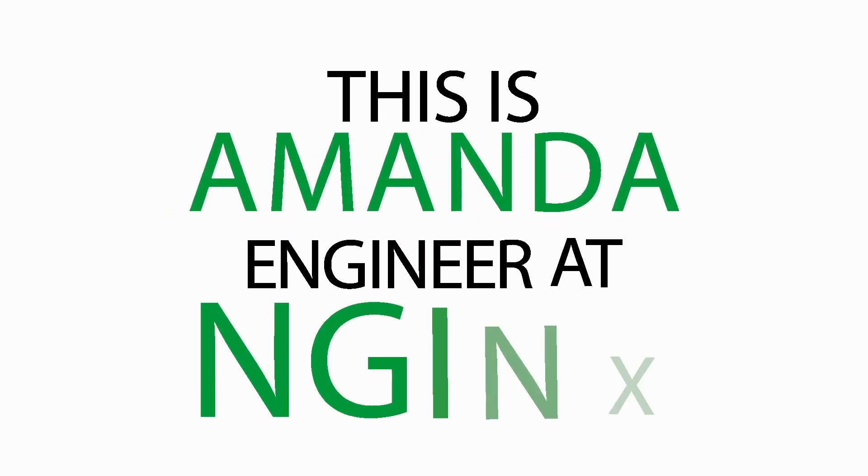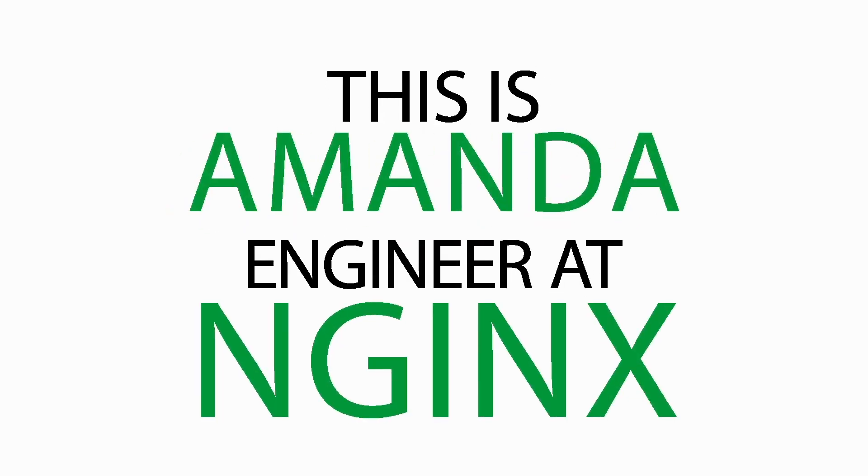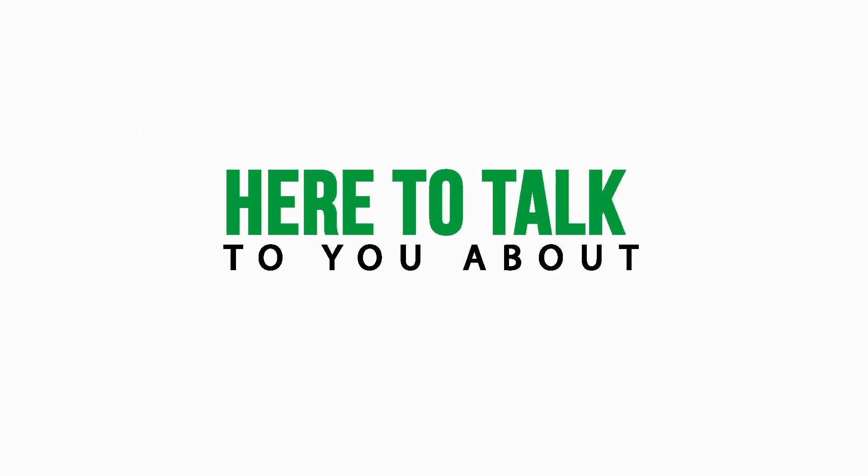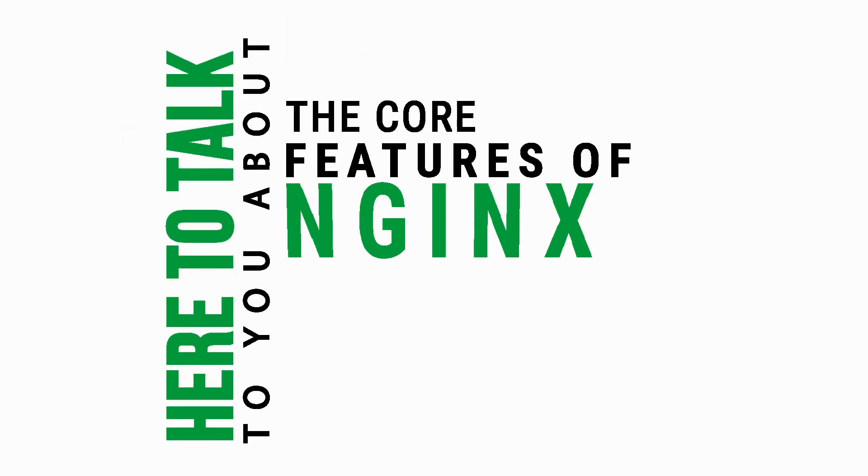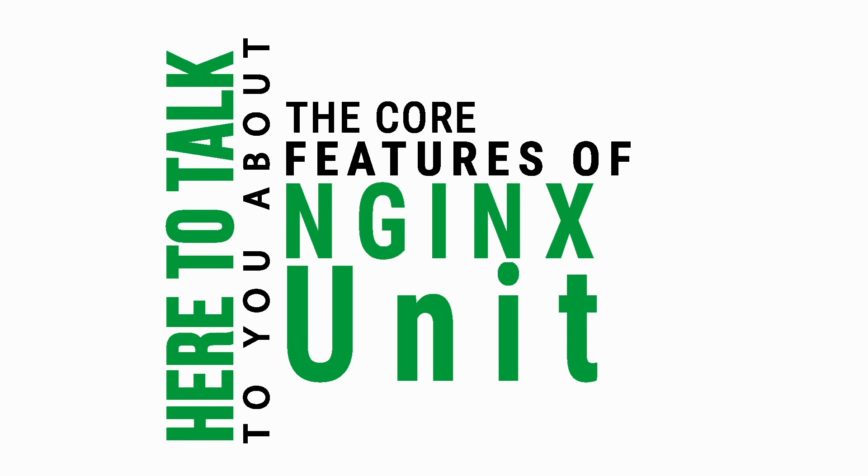Hi, this is Amanda, engineer at Nginx, here to talk to you today about the core features of Nginx Unit.